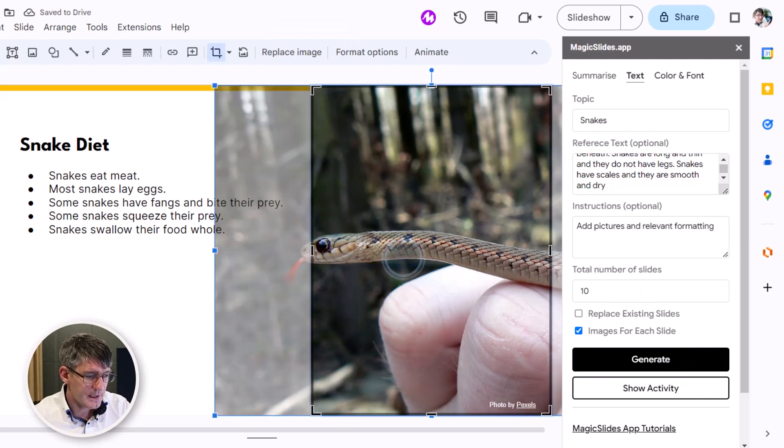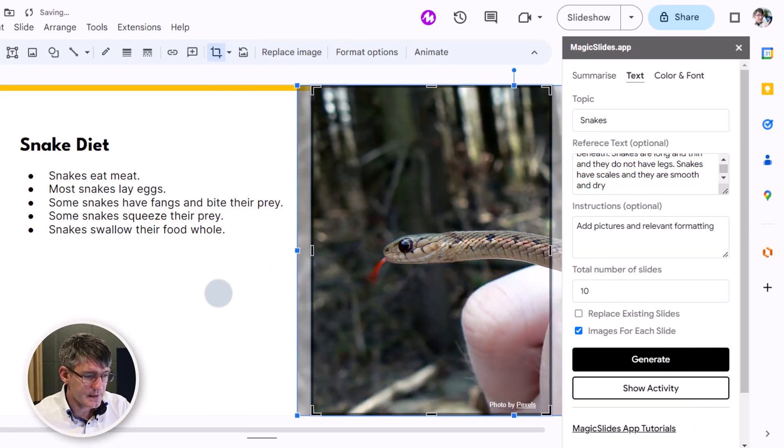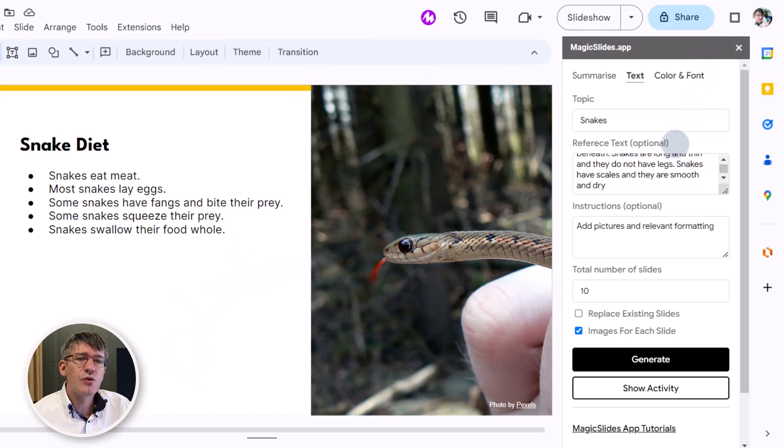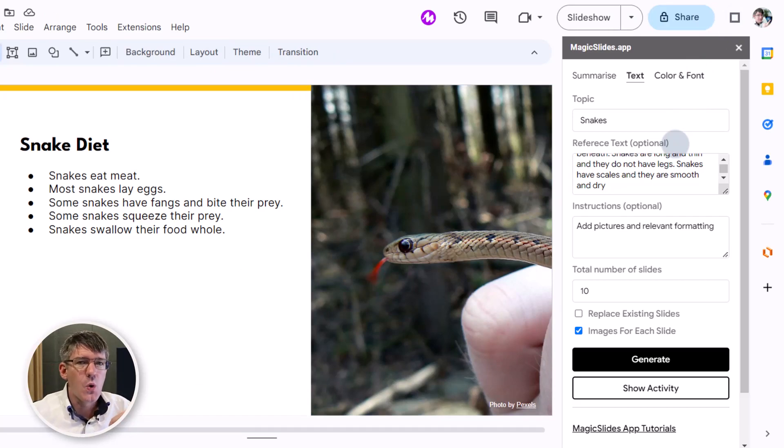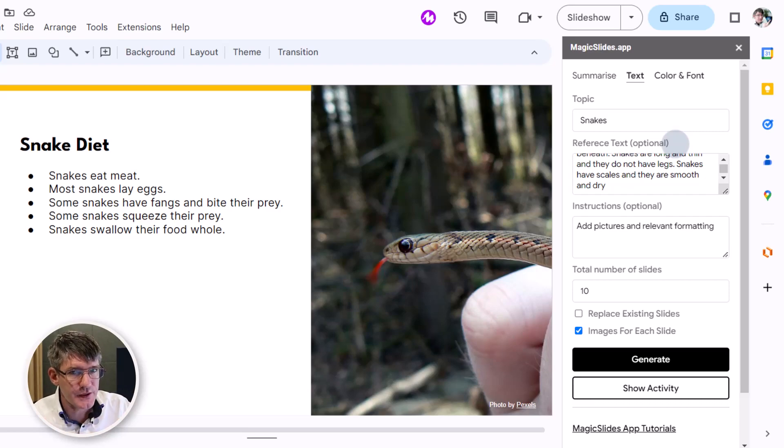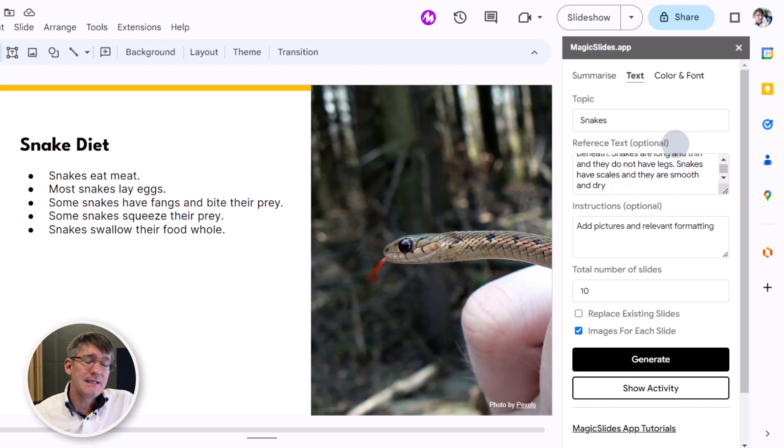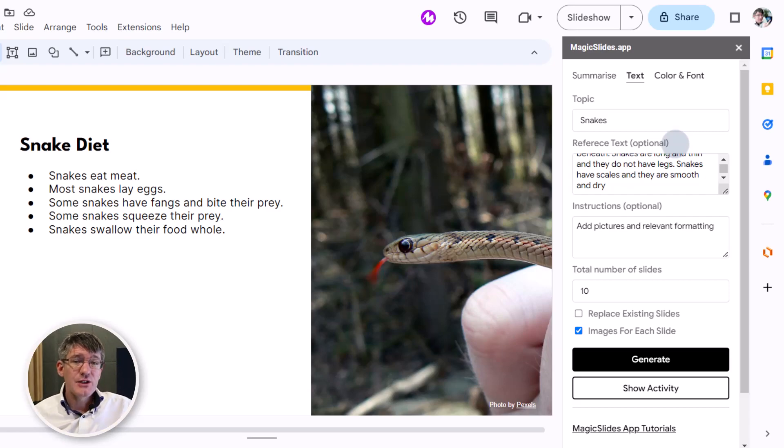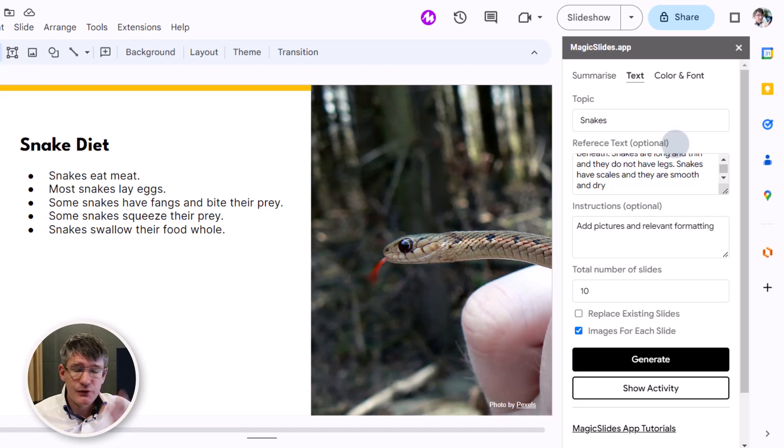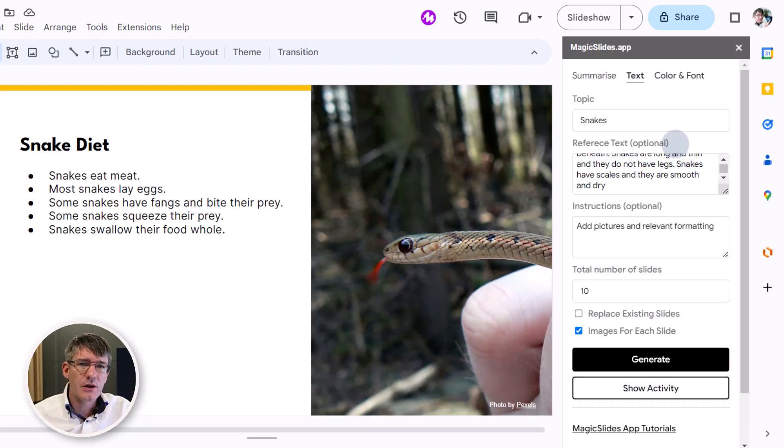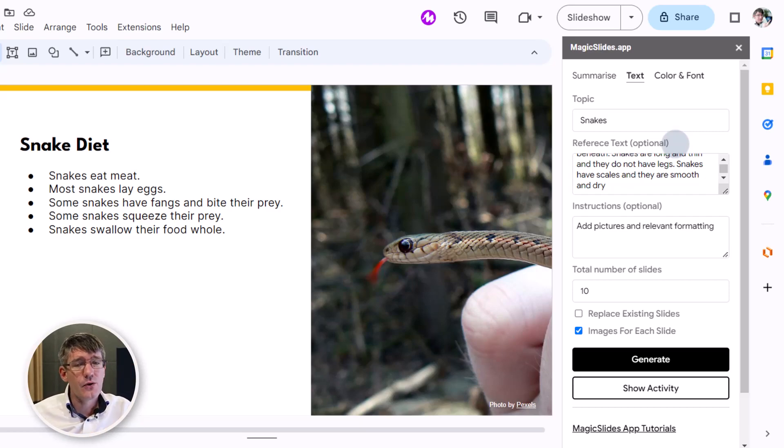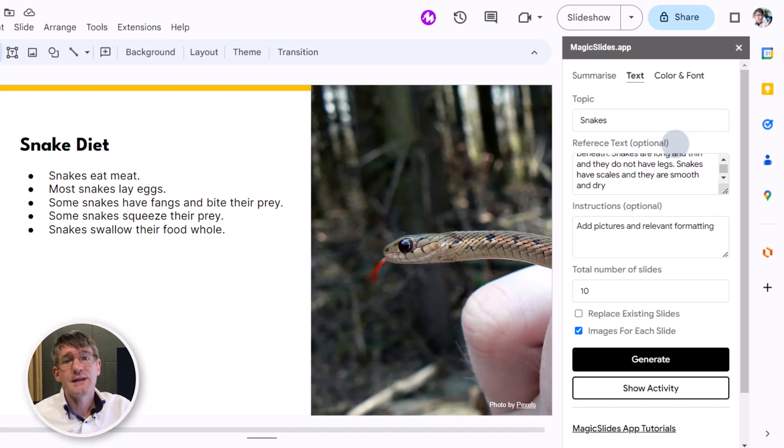So there we go. If you do come across any images that are inappropriate or don't link to the actual subject or topic, it's as easy as going in manually and then replacing that image. Now Magic Slides can save you a ton of time just to get that initial draft of your slideshow, and then you go in and manually change the text, formatting, images. This will save you a ton of time.